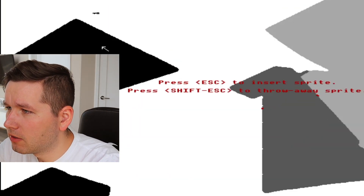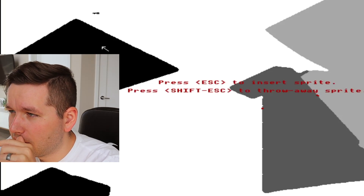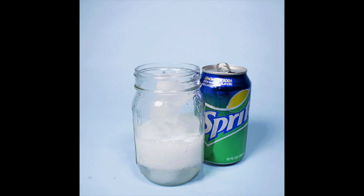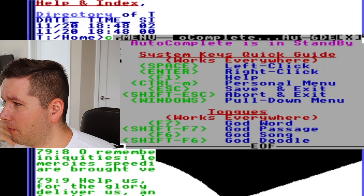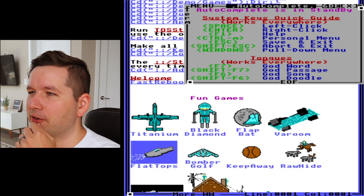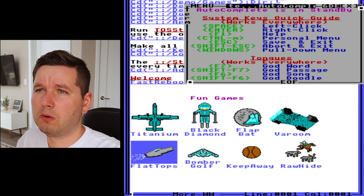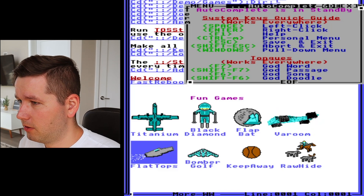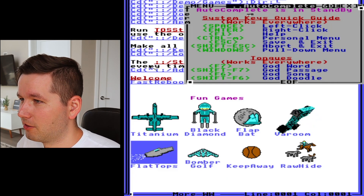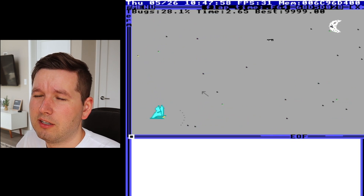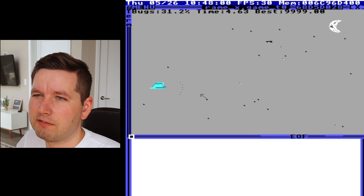It says 'Press Escape to insert sprite' — is that the Sprite drink? The personal menu is Control+M. Let's check that out. So there are some games here. It looks like I pressed a game by accident.